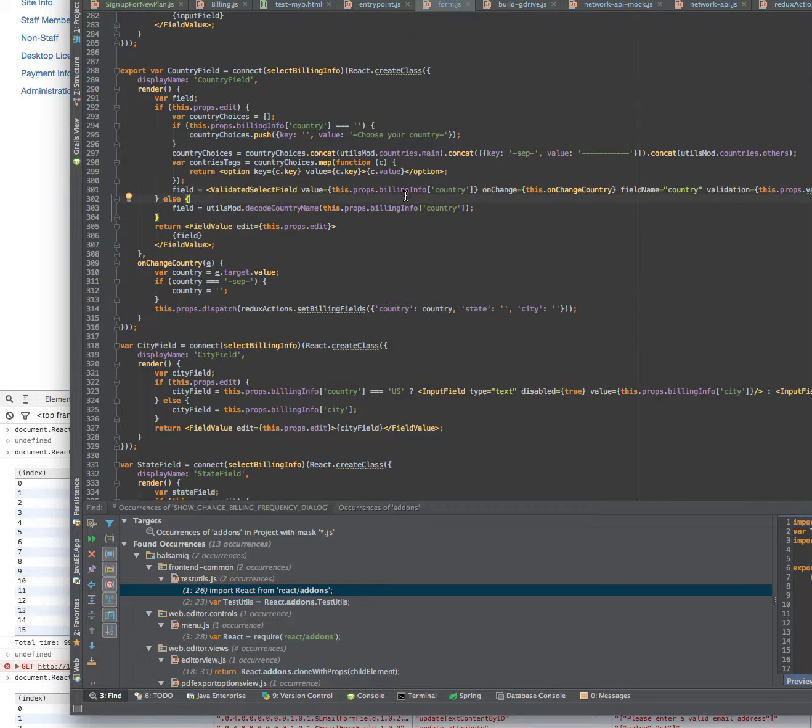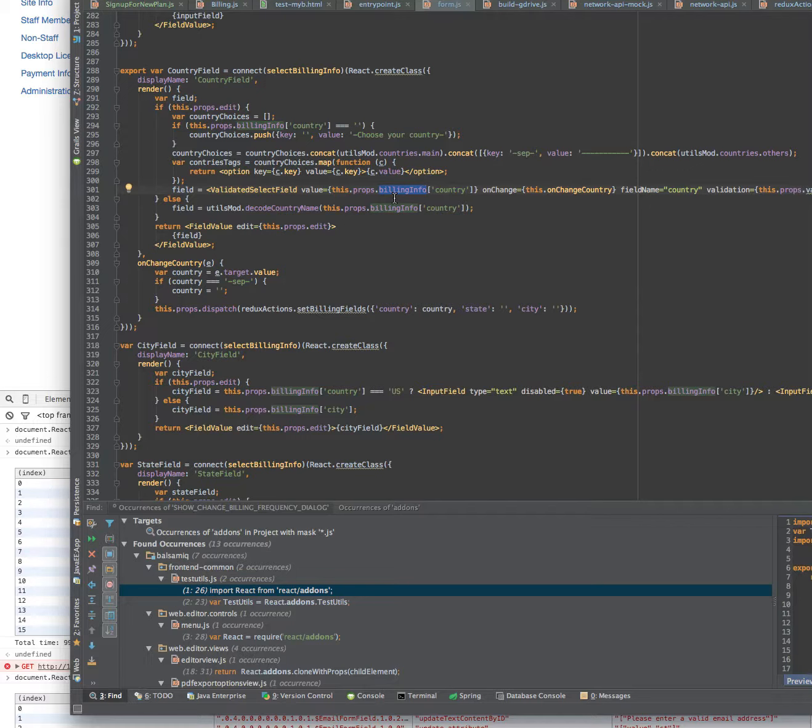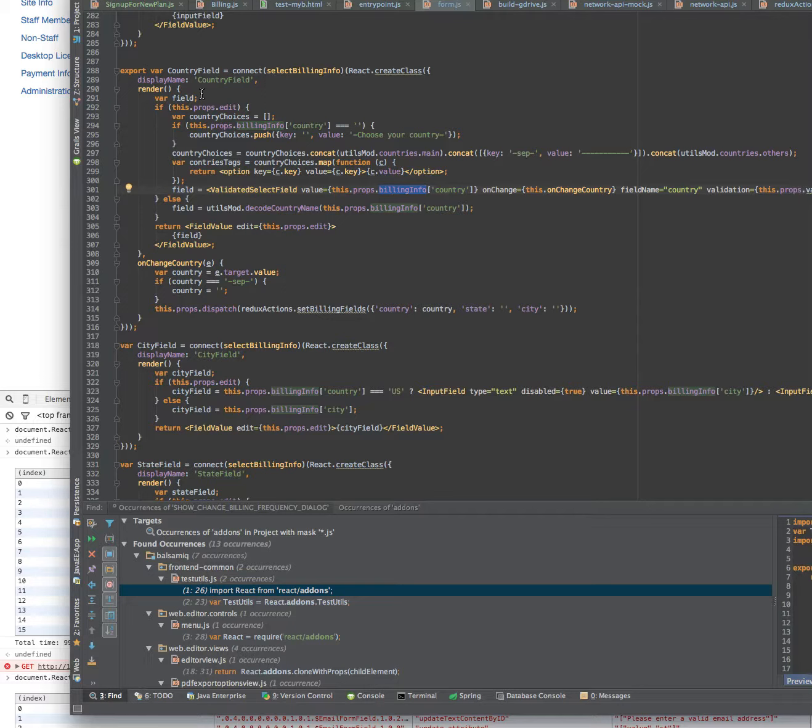I'm not interested in any other ones, but React doesn't know. Whenever it sees the property changing in general then it will render the component. The properties in general will change because I'm changing another field in the billing info. Because this is immutable, then the whole object will be a new one, so this is the problem.